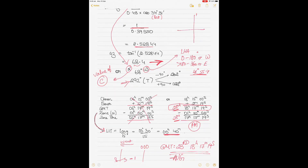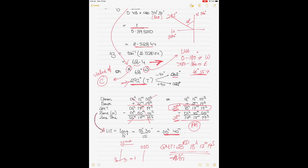North 68° West is also equal to 292° true. If you draw it — North is 360°, West is 270°, going 68° from North toward West gives 360 minus 68 = 292°. To get your position line, subtract 90 and add 90 to this value. 292 minus 90 gives 202°; 292 plus 90 gives 382°, but since it can't exceed 360, subtract 360 to get 022°. So your position line runs 022° to 202°.